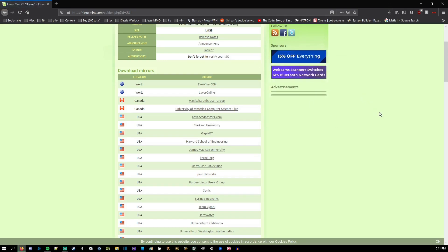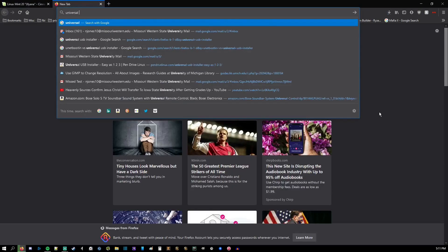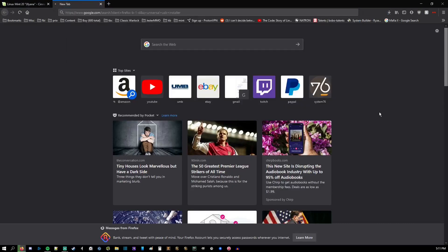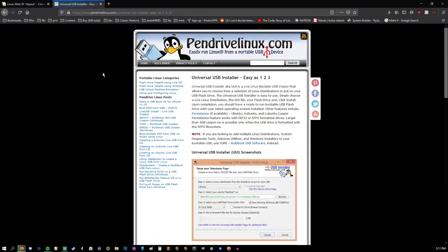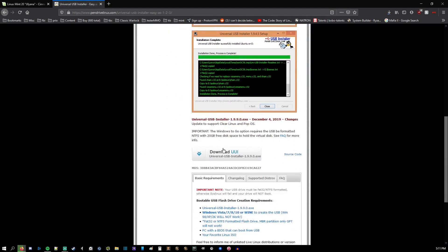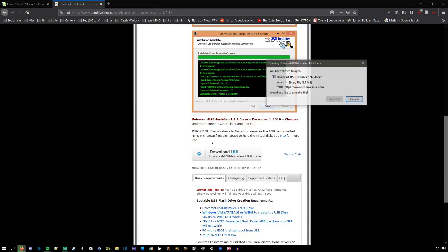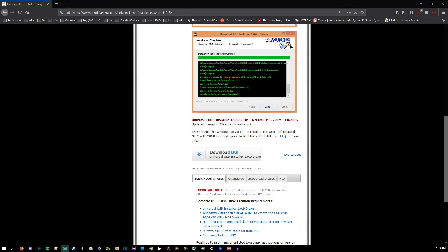While that's downloading, we're going to go ahead and download Universal USB Installer. You can Google it or just go to pendrivelinux.com. This is also going to be linked in the description. Scroll down a little bit and hit download UUI. Save file. Now, this website's kind of a piece of shit, and if you don't have Adblock, there will be ads saying download around it. I'd recommend just having Adblock on.